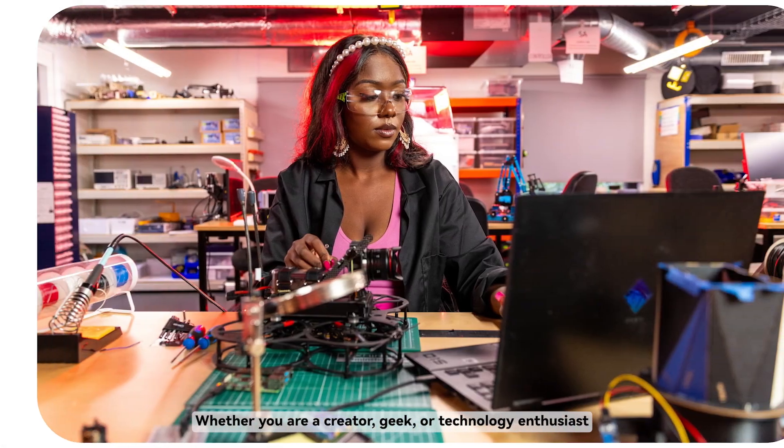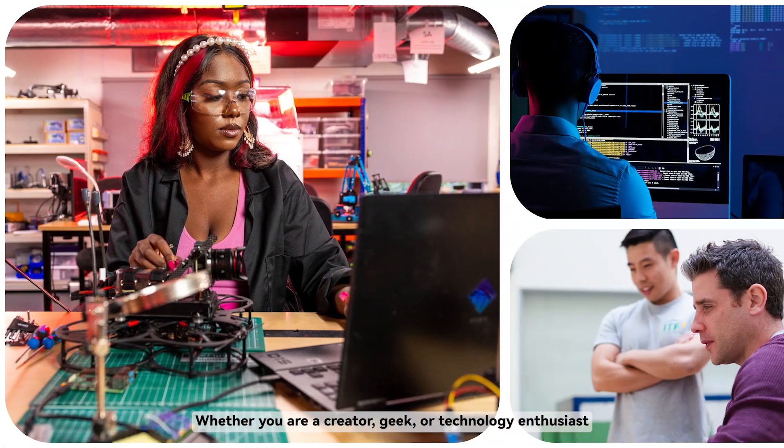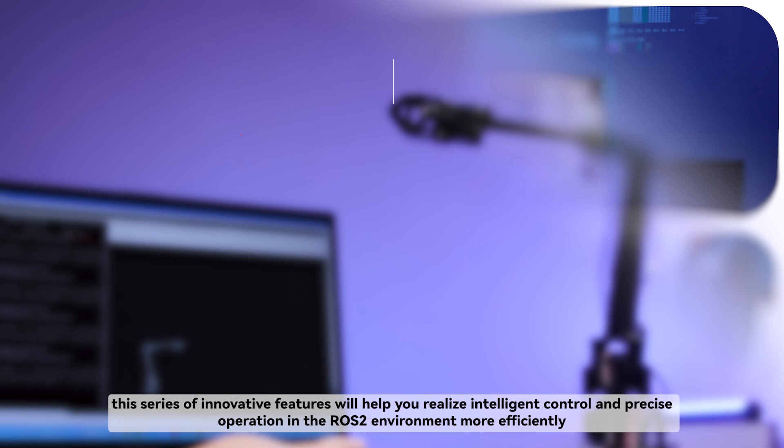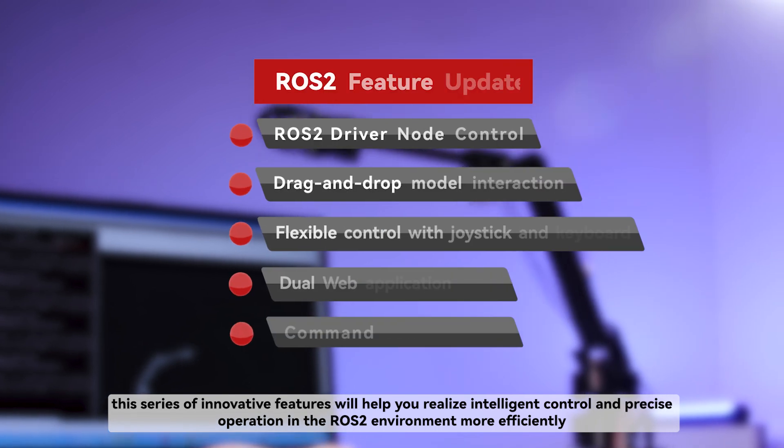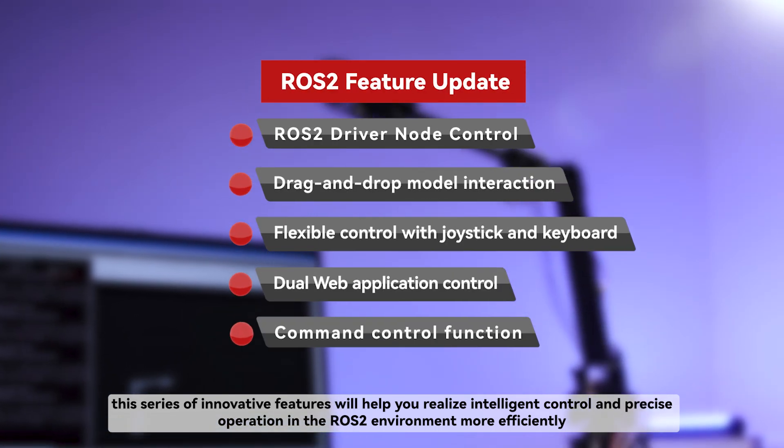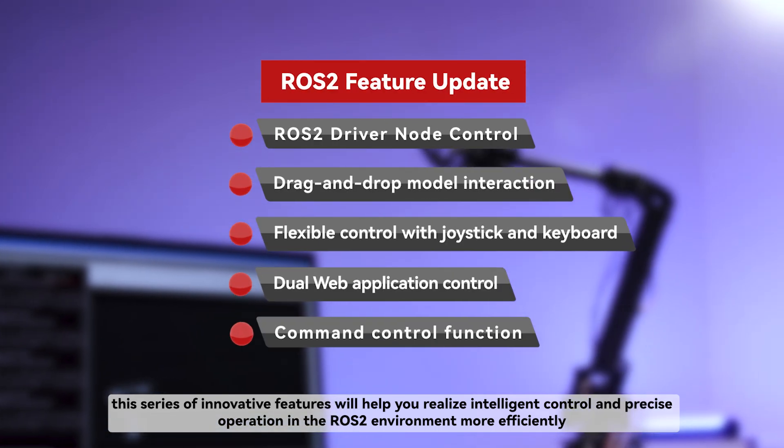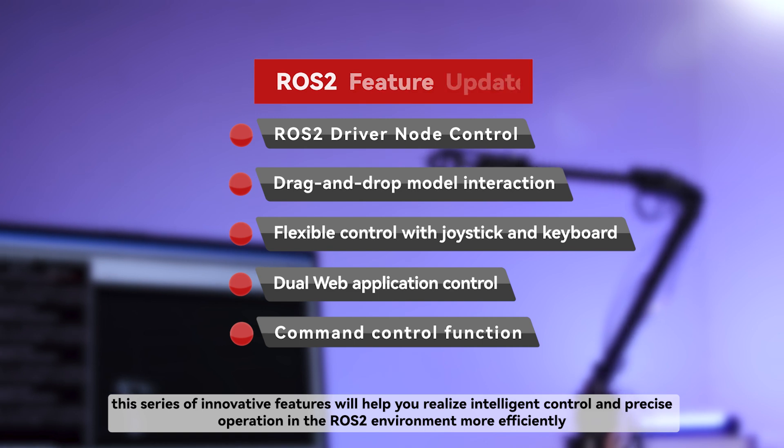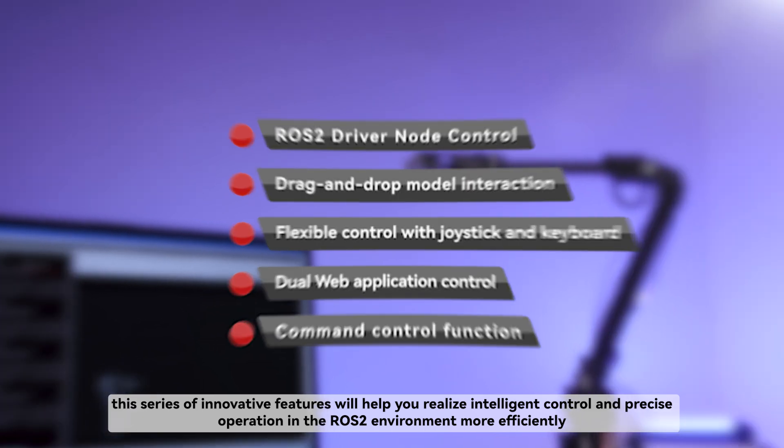Whether you are a creator, geek, or technology enthusiast, this series of innovative features will help you realize intelligent control and precise operation in the ROS2 environment more efficiently.